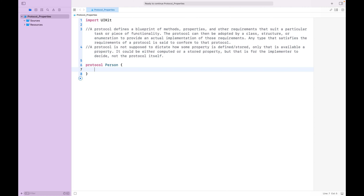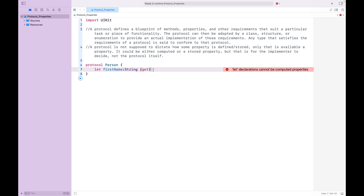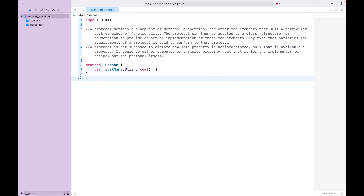Properties within protocols are always defined with a var keyword. To test this, let's create one property with a let keyword — firstName: String. We should get an error: 'let declaration cannot be a computed property.' This means the protocol doesn't define whether the property is a stored property or a computed property — it lets the implementer decide. So let's change this let keyword to var, and we've defined a gettable property. Let's also create a gettable and settable property.